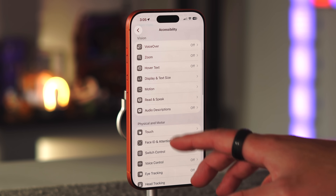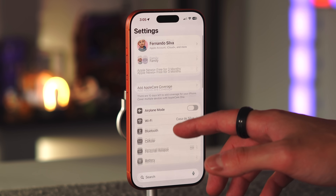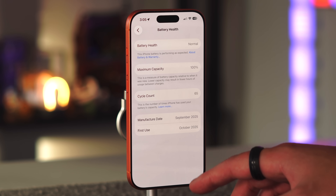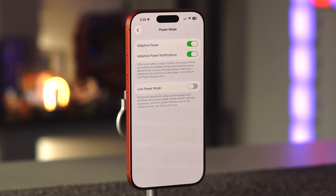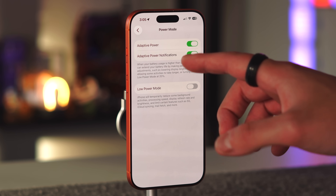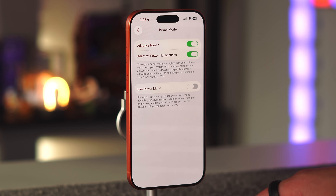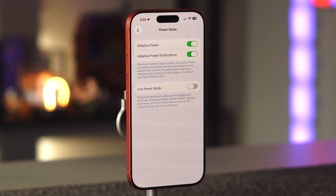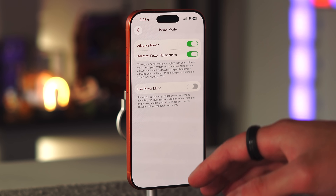A couple of power-user features to note: first, battery life. In iOS 26, when you go into low power mode or adaptive power mode, the iOS experience can feel slower with dropped frames. This is due to the new adaptive power mode. In Settings, Battery, under Power Mode, you have adaptive power, adaptive power notifications, and low power mode. When battery usage is higher than normal, iPhone extends battery life by lowering display brightness, slowing some activities, or enabling low power mode at 20%. You can turn this off if you want to keep performance smooth.